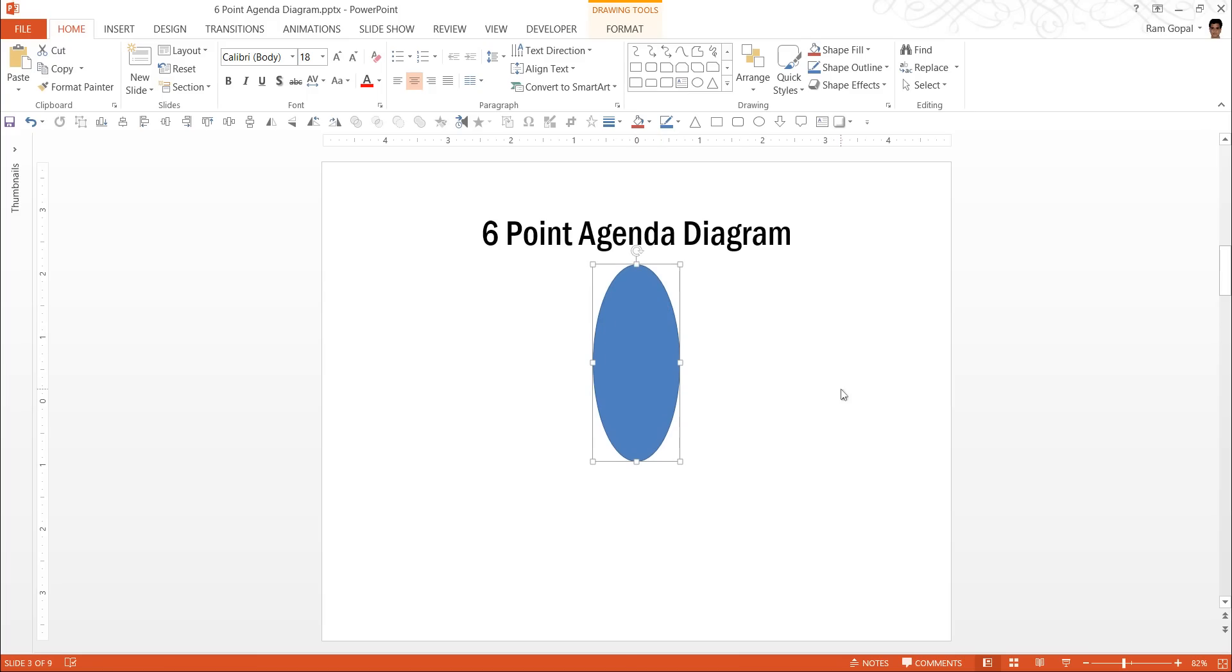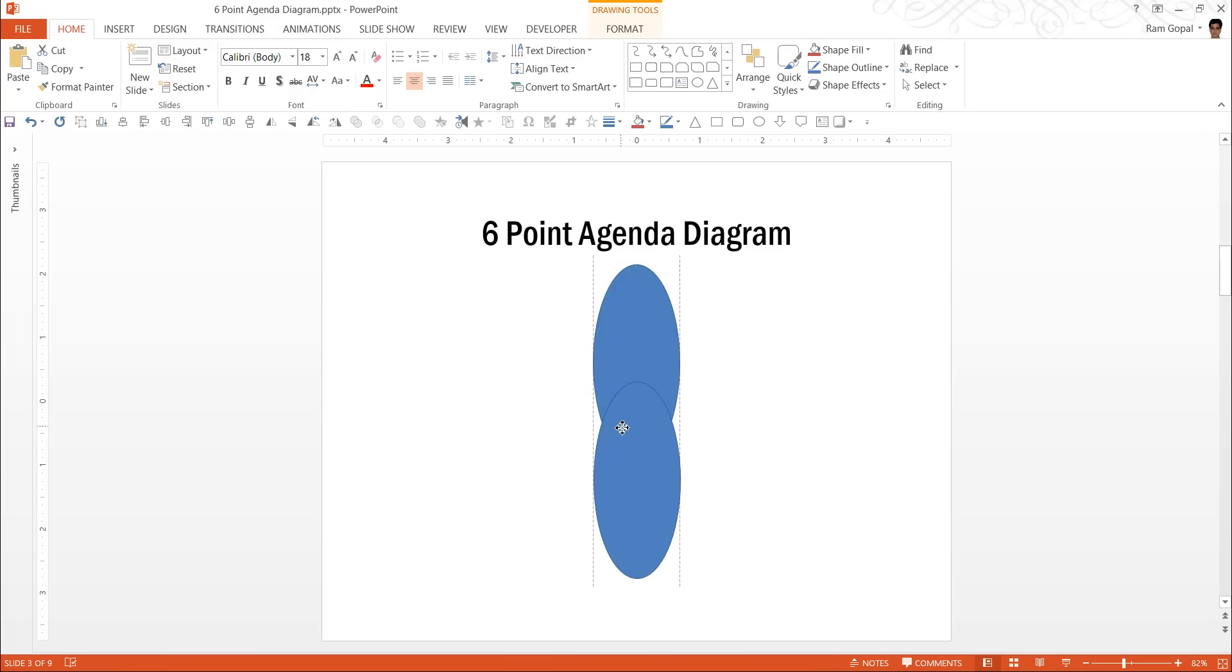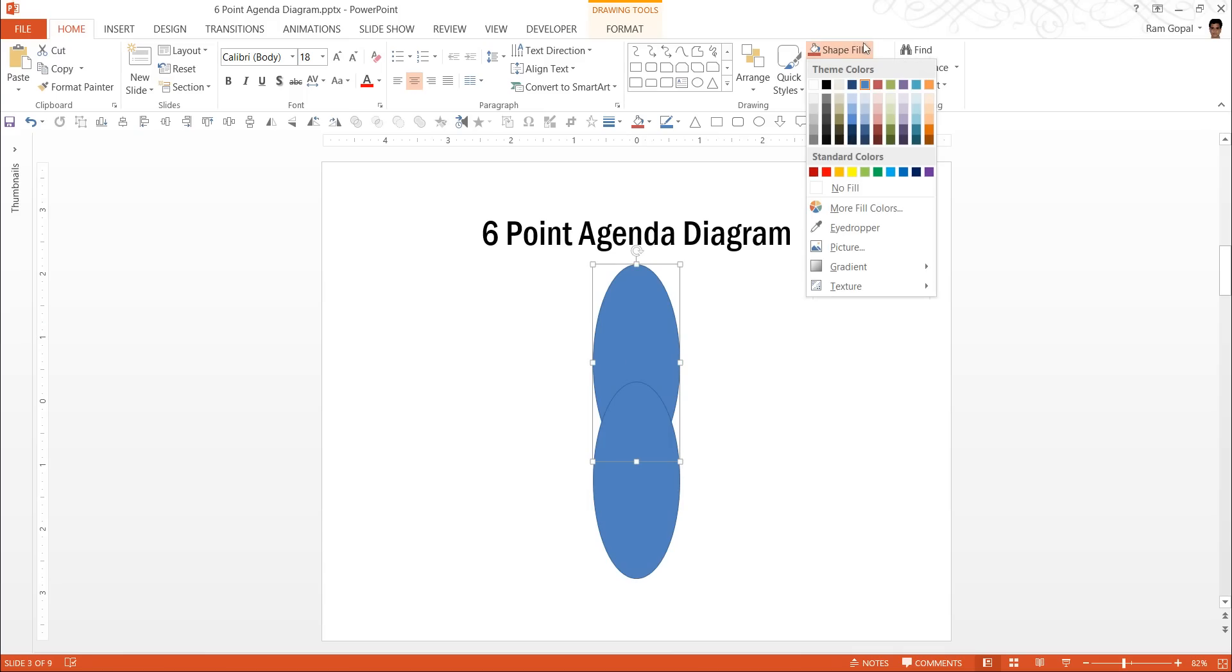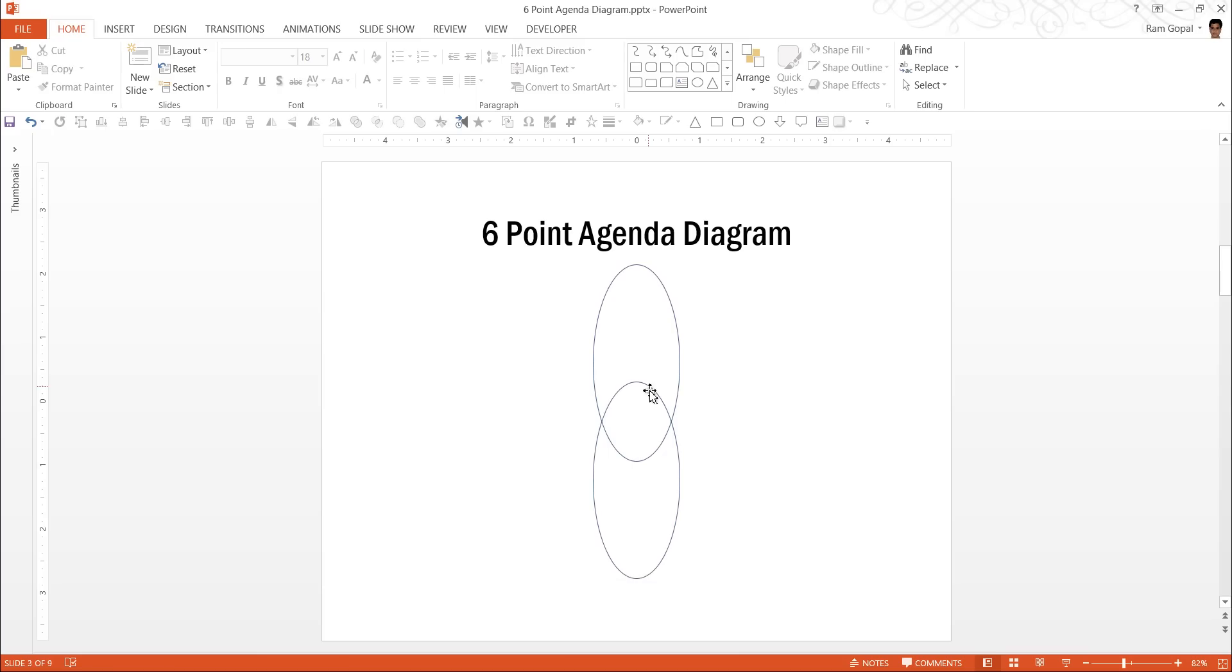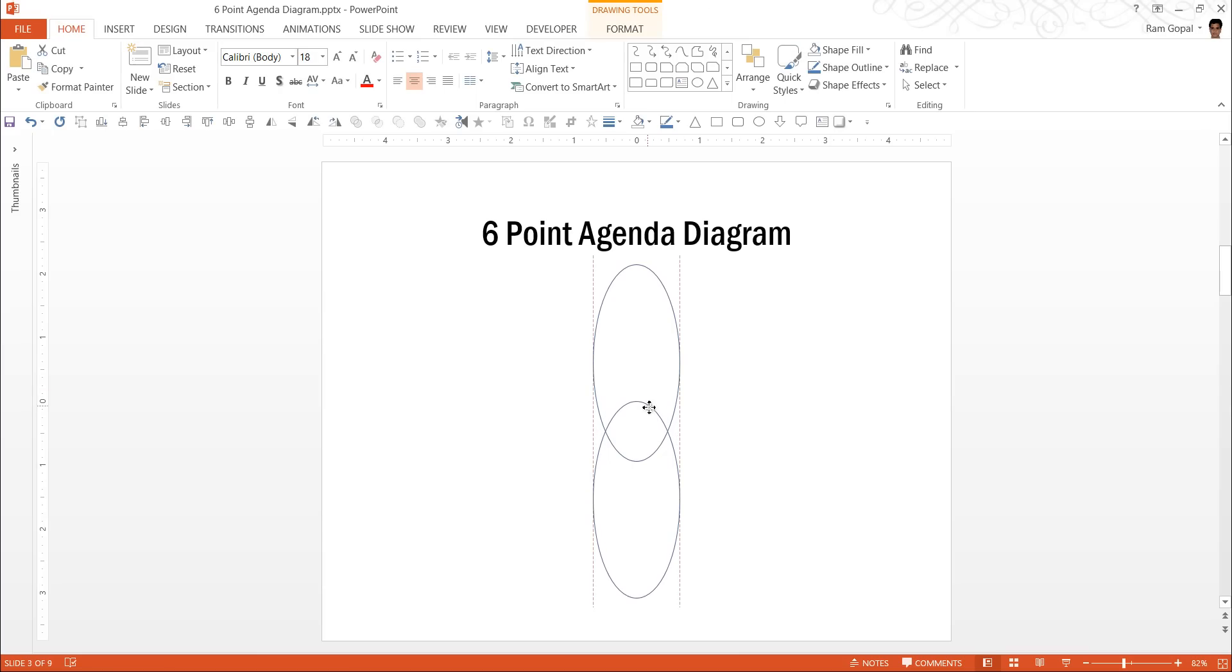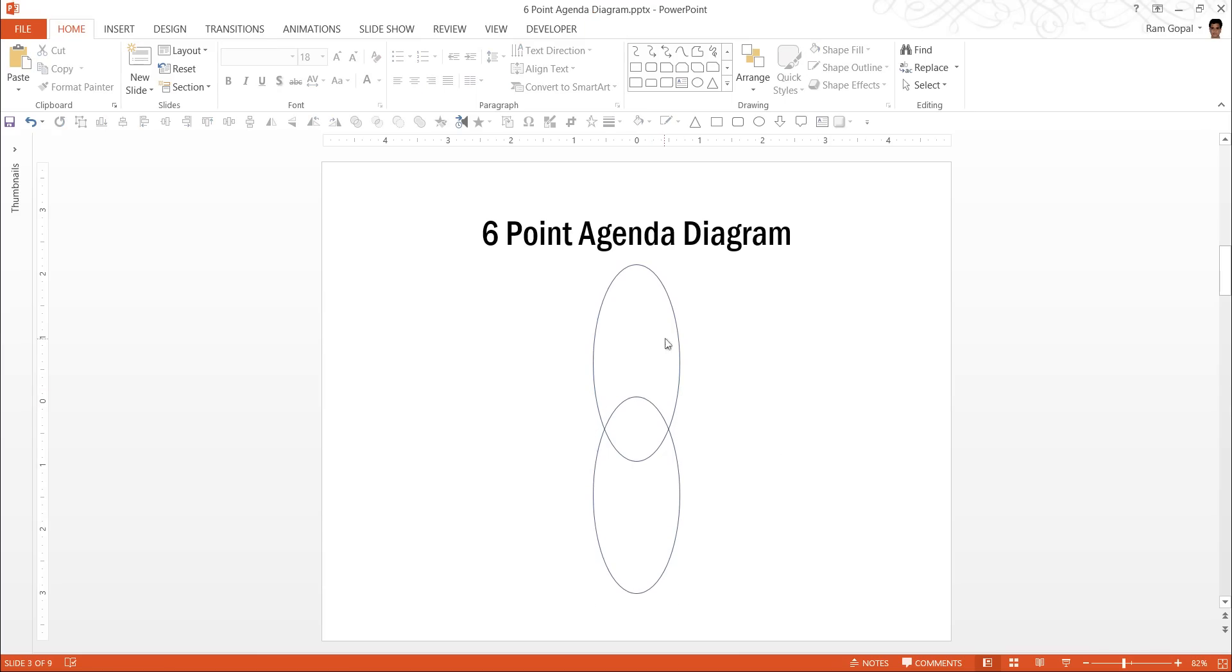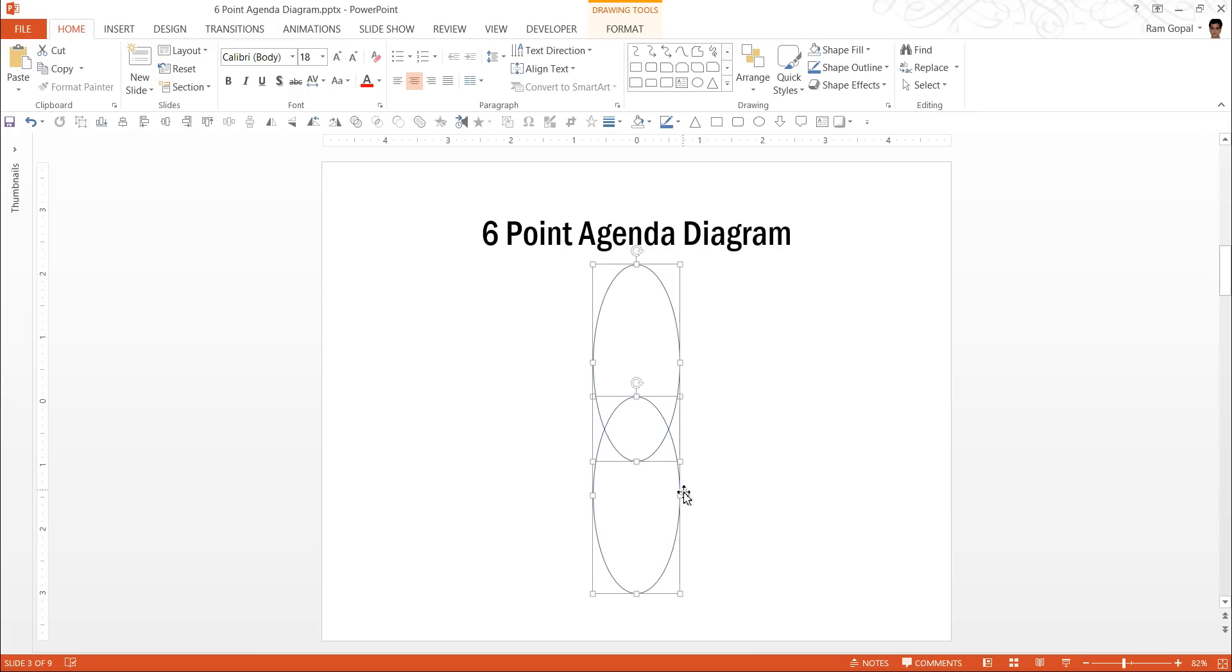The next step is to make a copy of this by pressing Ctrl D and then placing it here. If you want to know whether you have placed it the right way, you can go to no fill here and see if they have been placed at sufficient distance. If you are not satisfied, maybe you can always move the shapes till you are happy with it.